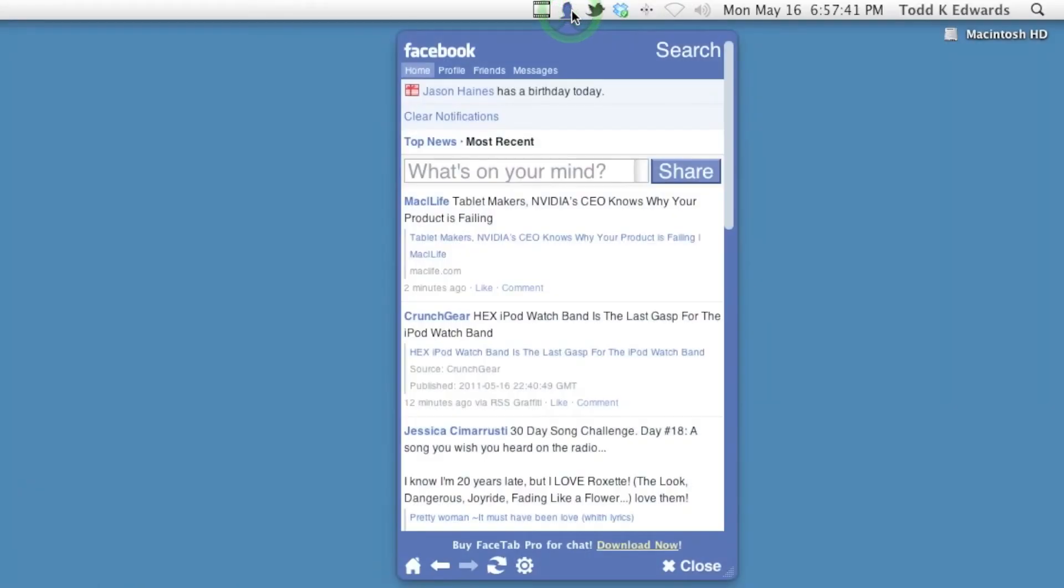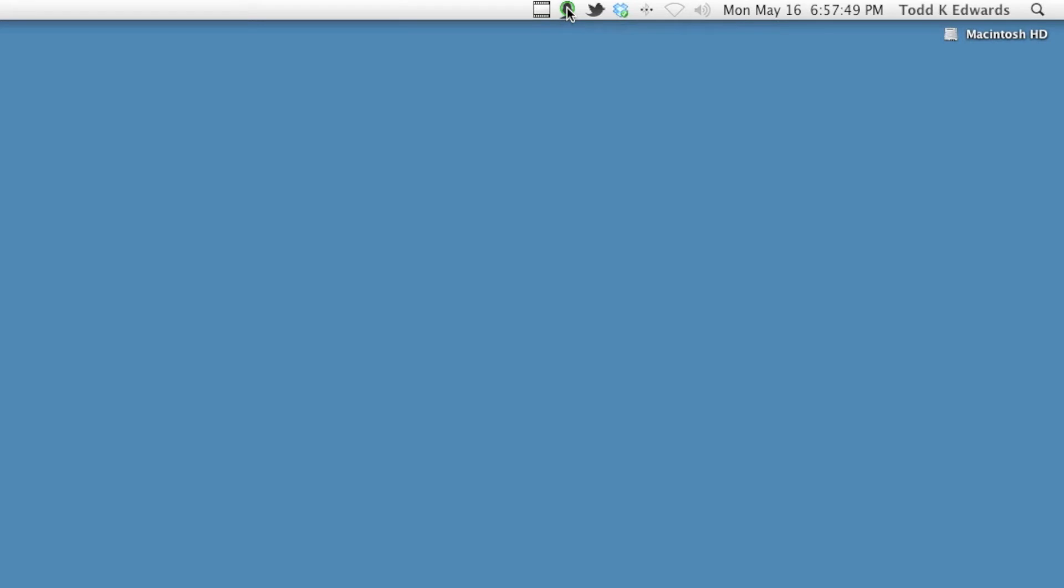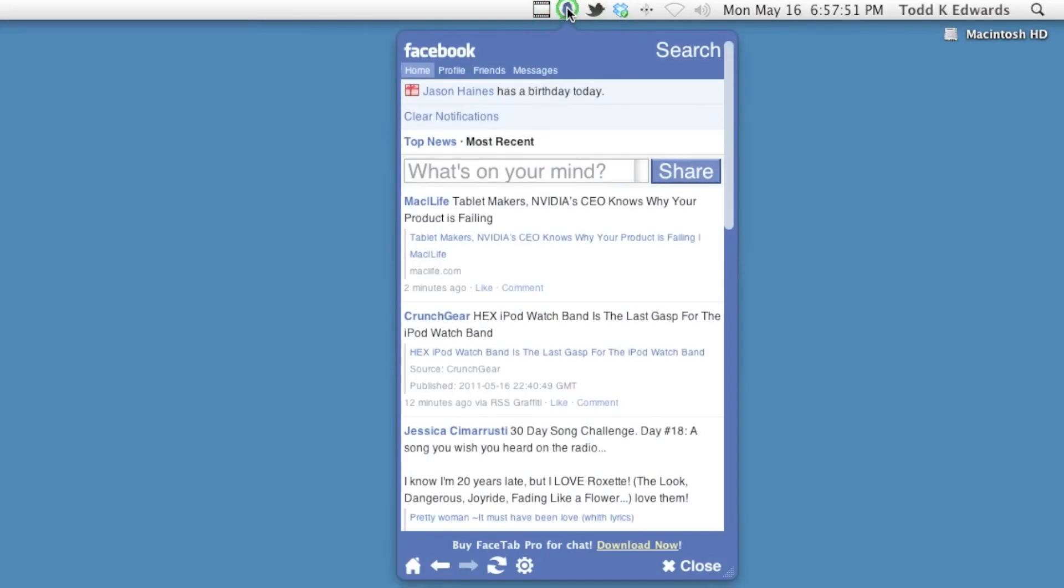The application sits up into your menu bar up here which I really like. I don't like applications like a Twitter app that you don't have the functionality to be able to minimize it like that. I really love that about this.